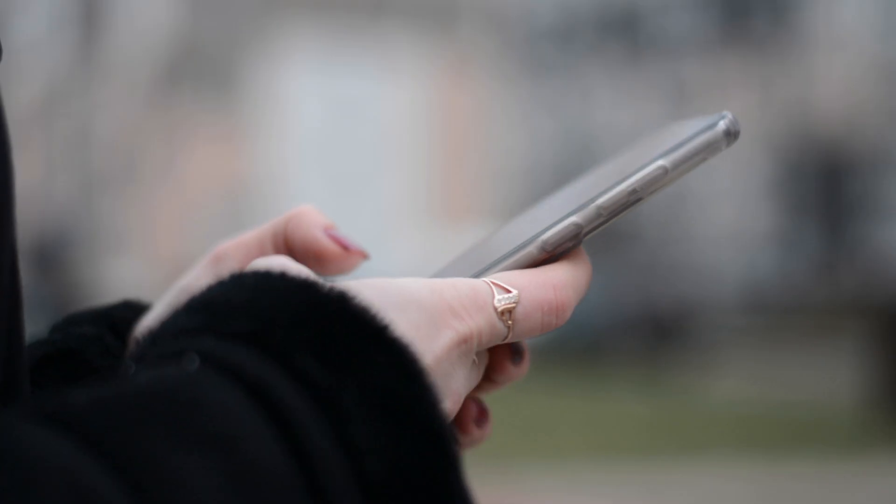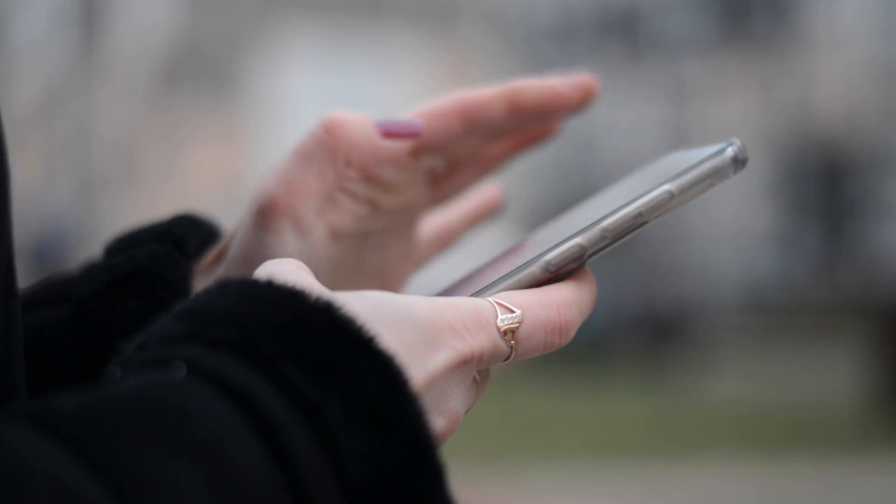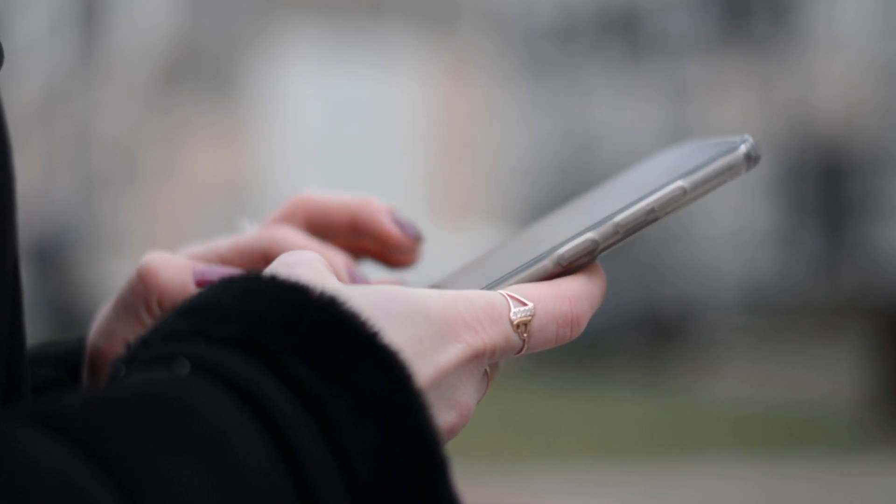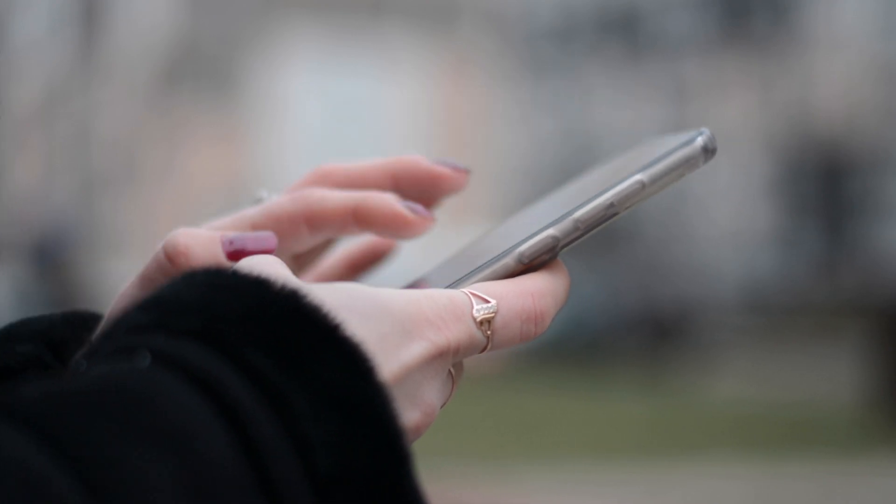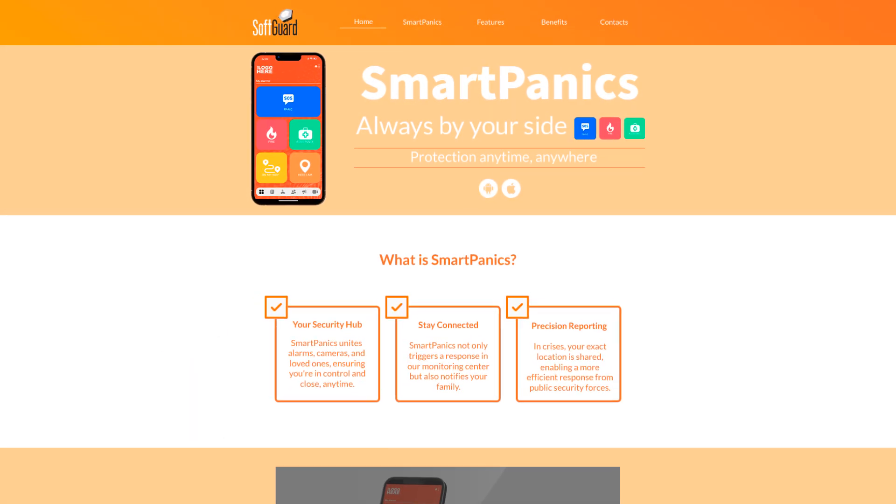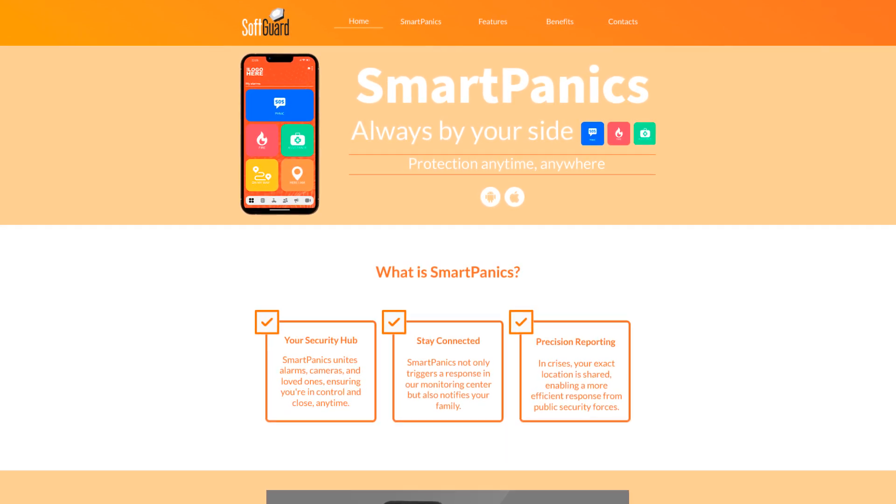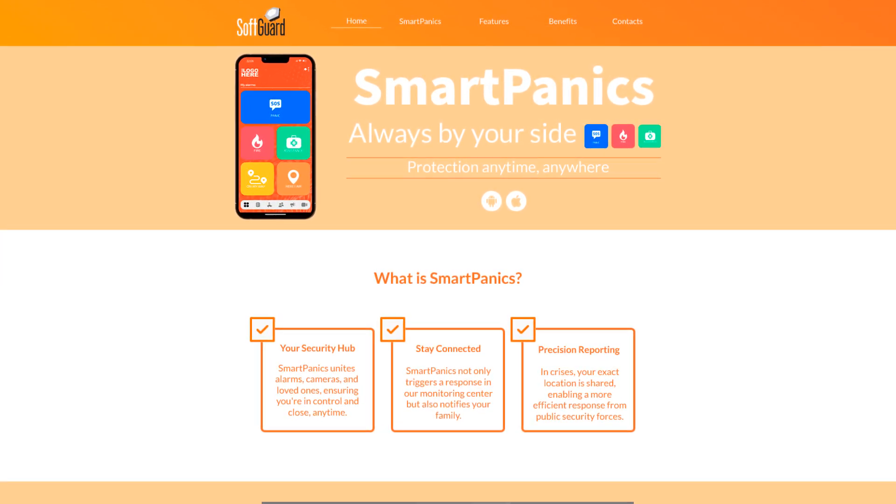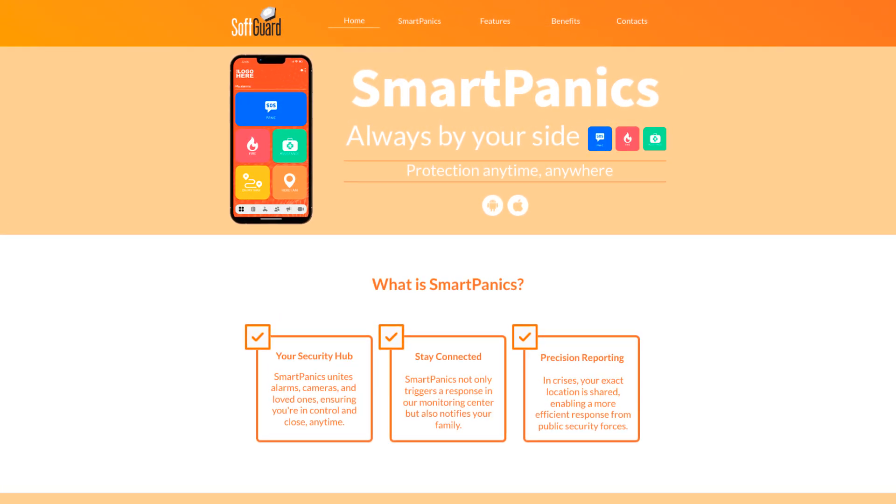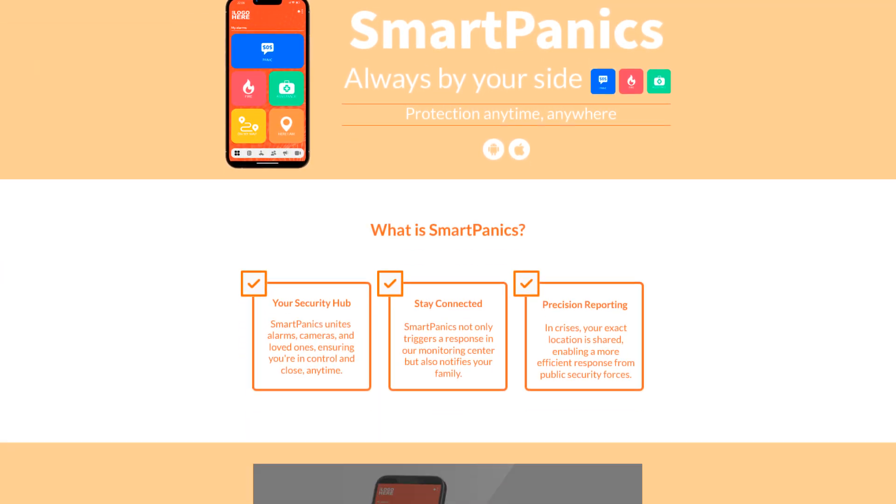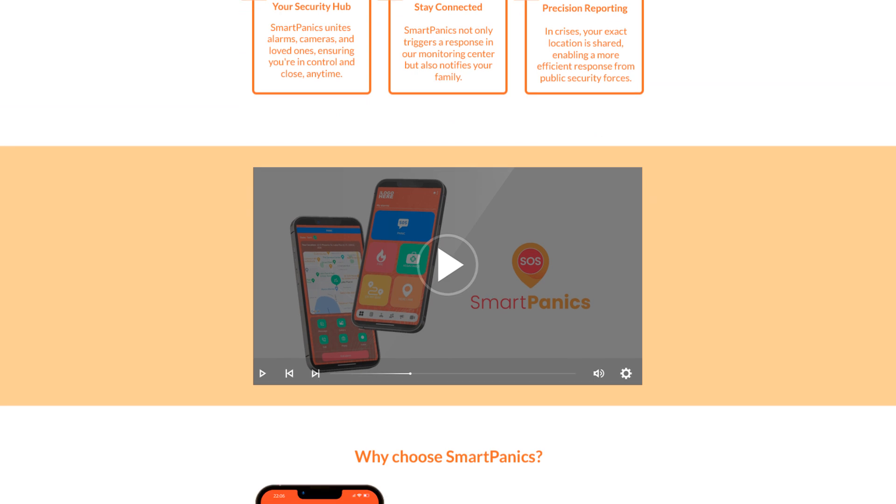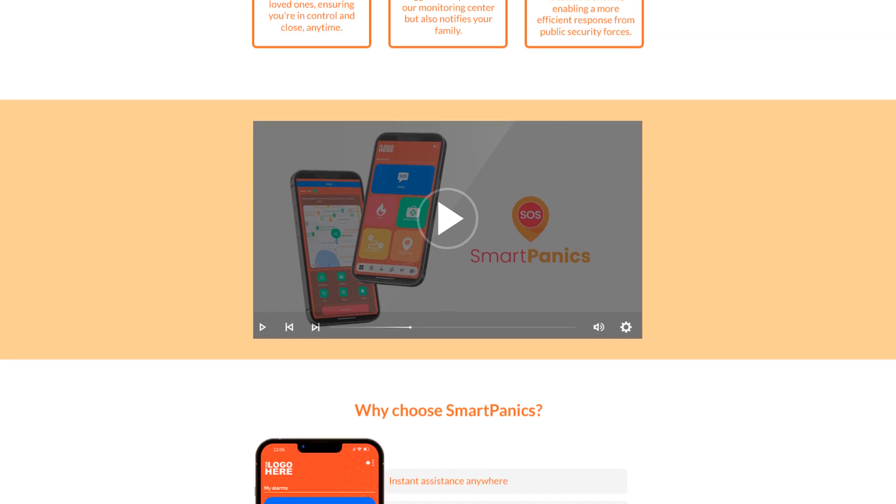A landing page is a web page that a user arrives at after clicking on an advertisement, banner, or link located on another web page. Within the landing page, you can add descriptions, features, and benefits of SmartPanics, including promotional videos for the application.